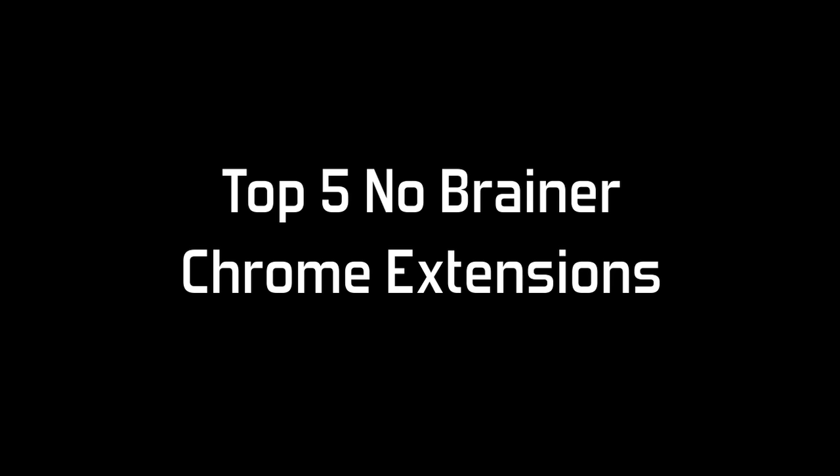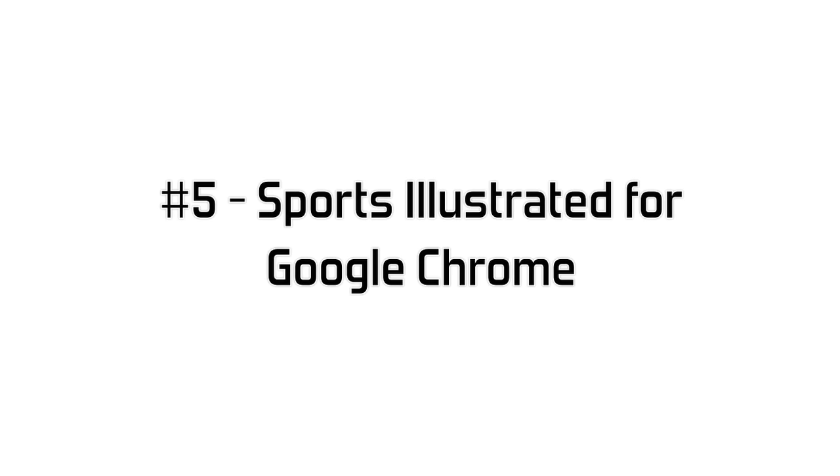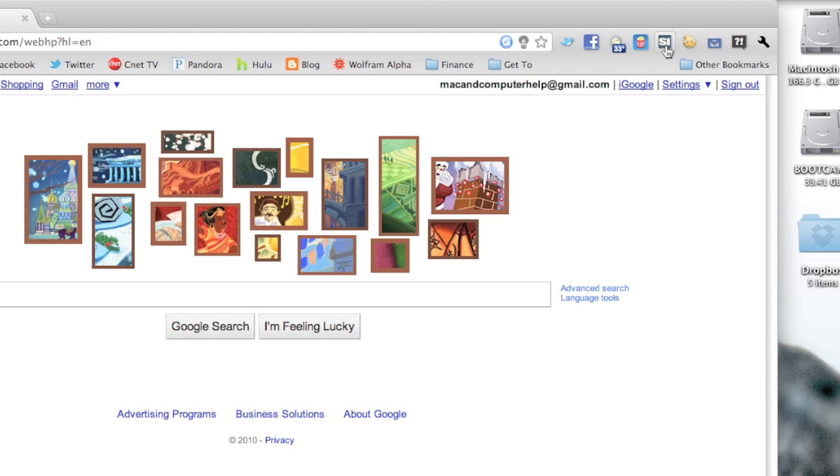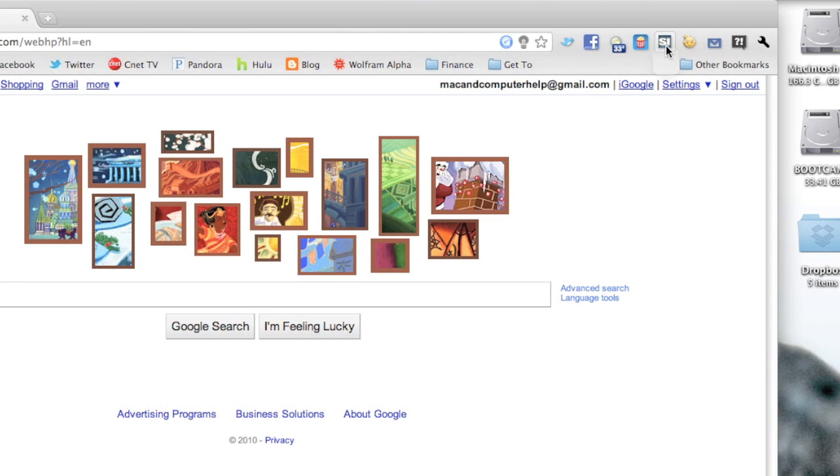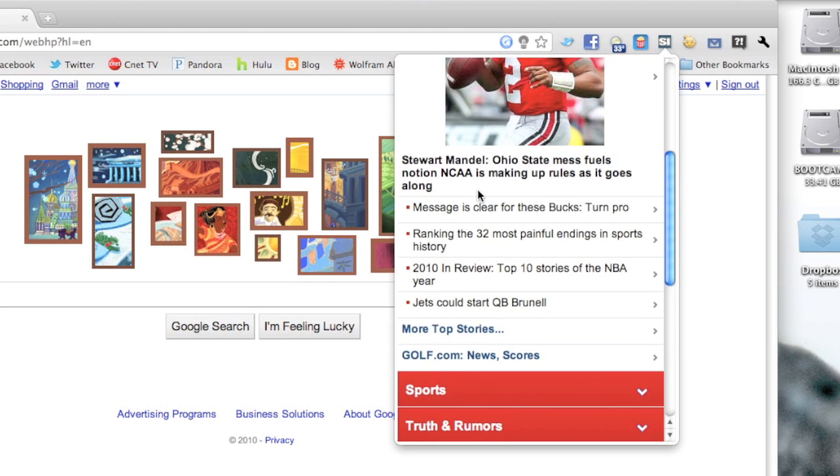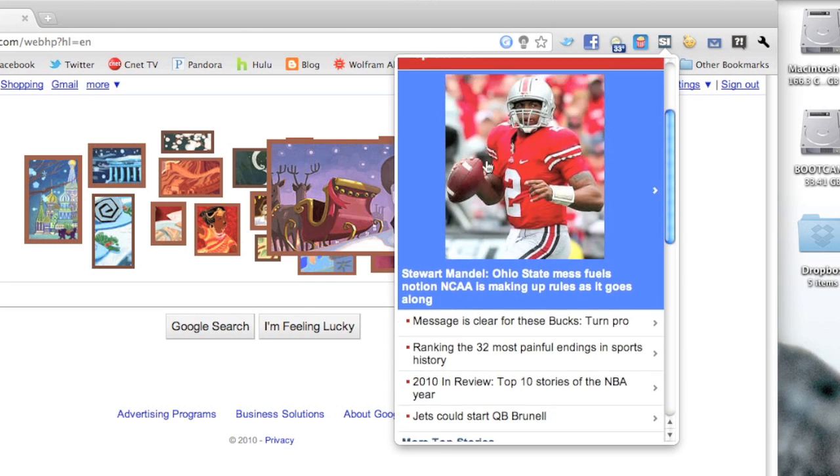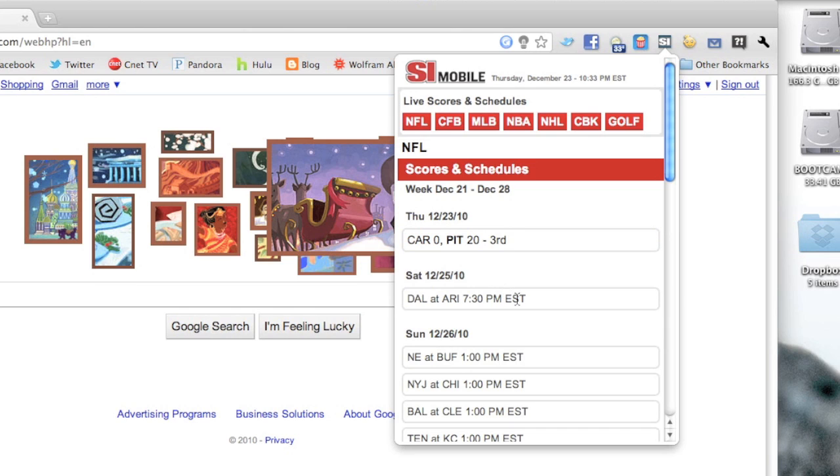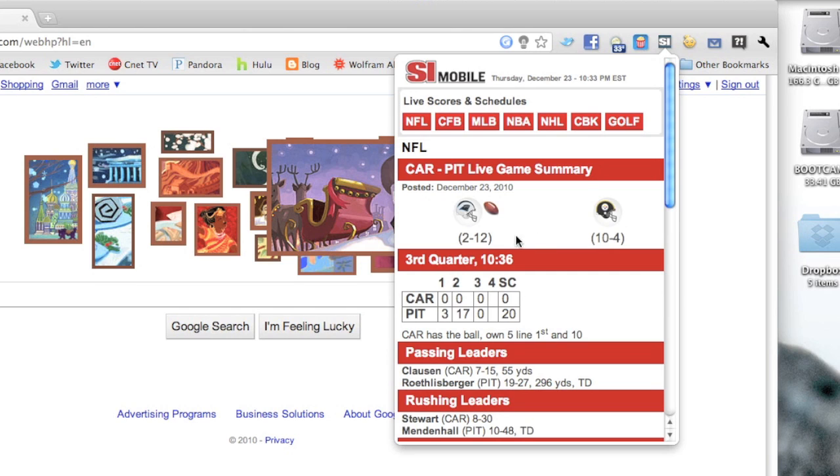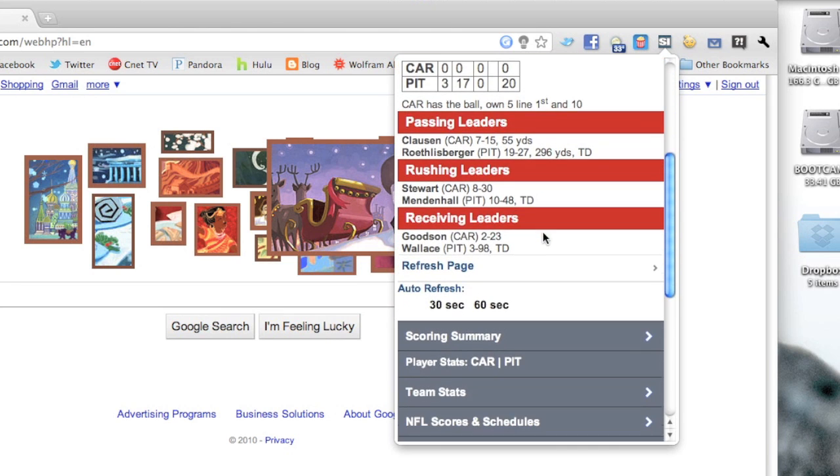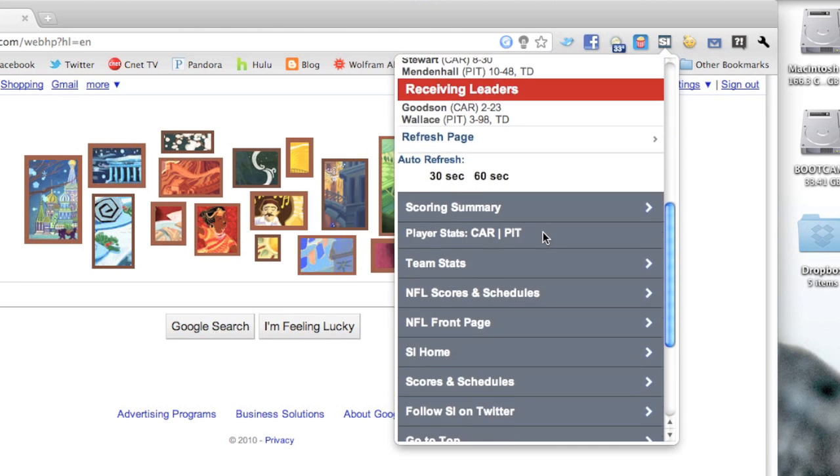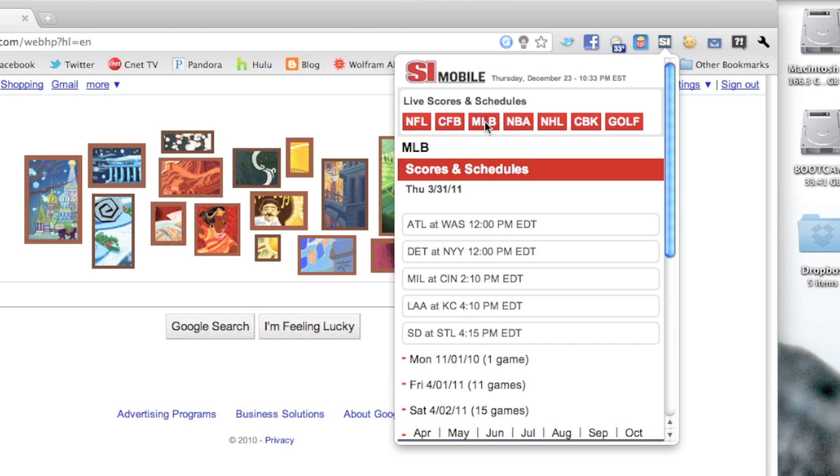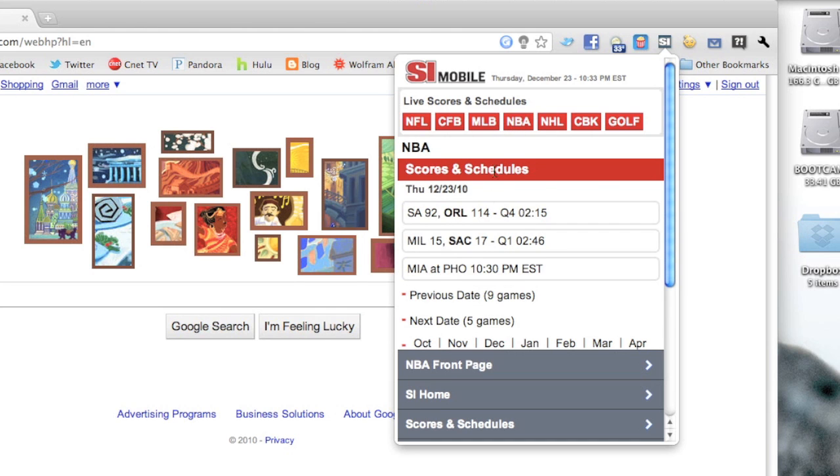Okay, now what I like to call the top five no-brainer Chrome extensions. At number five we have Sports Illustrated for Google Chrome, and this is probably the best sports extension that you can get. You can see the top stories when you first open up the extension, and then you can go under a specific sport and see the latest scores and games that are going on. Then you can drill down into specific games and see different stats and actually player stats as well. So a really great sports app for checking scores when you're browsing the web.